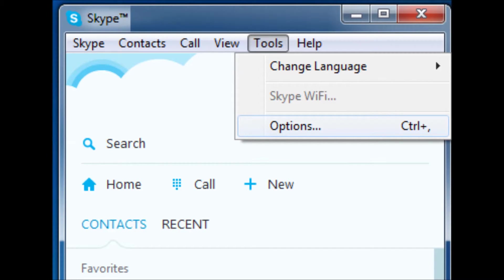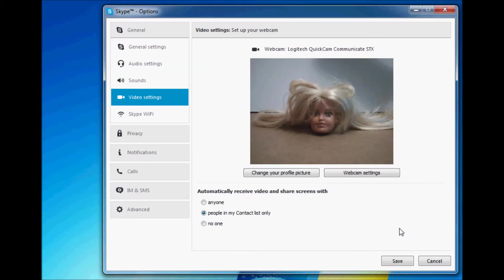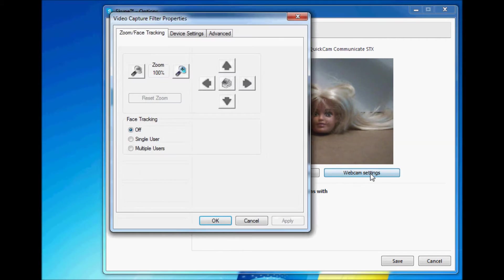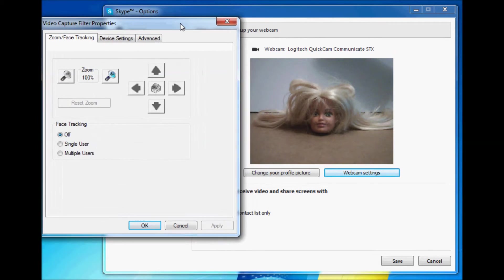It's also worth changing some of the settings on your webcam. I find it's easiest to do this through Skype by going to Tools, Options, Video Settings, Webcam Settings, then Advanced, as well as Device Settings.